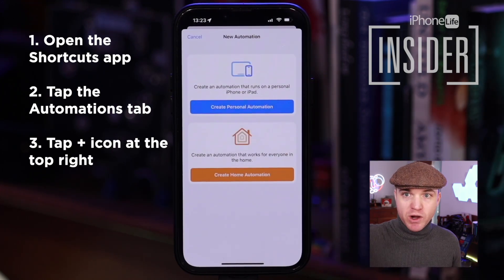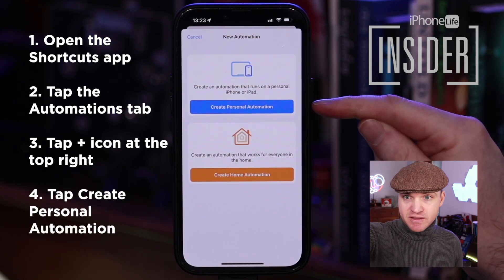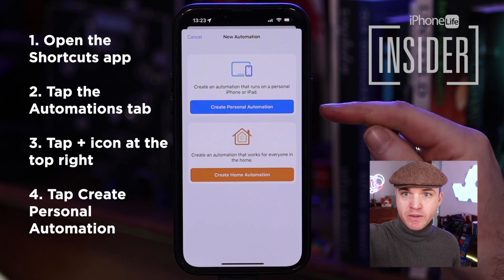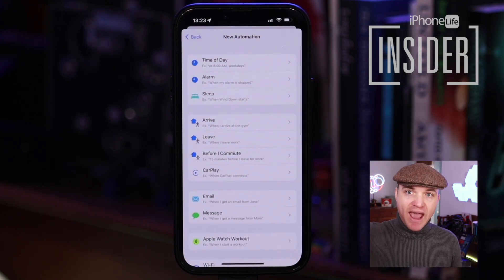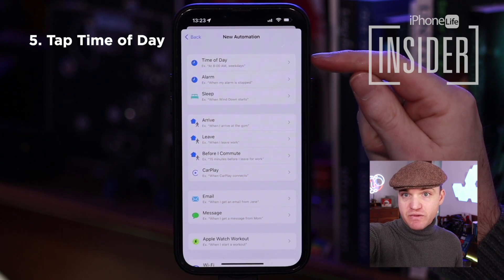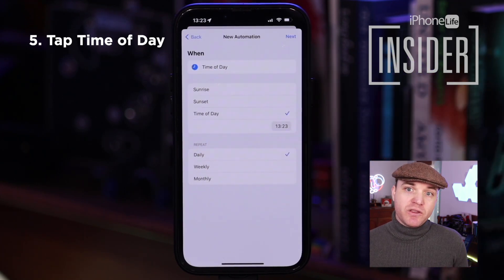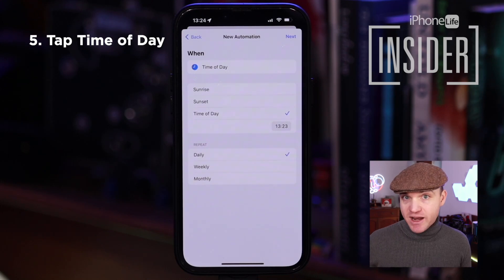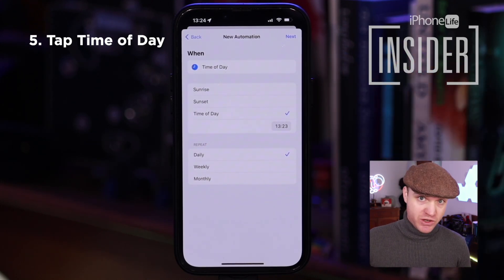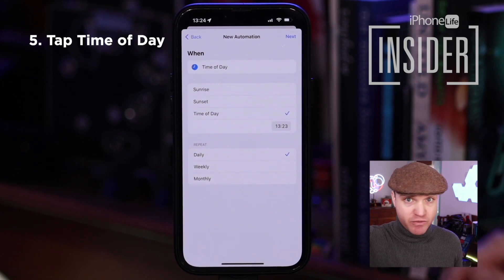The kind of automation we want is a Personal Automation. That's because this doesn't have anything to do with a smart home — it's just a personal one. Then we're going to say at a particular time of day. Time of Day is the first option at the top. Once you've selected that, you can now specify that at a particular time of day we want to do a particular thing, which is send a text message.